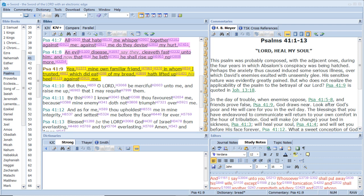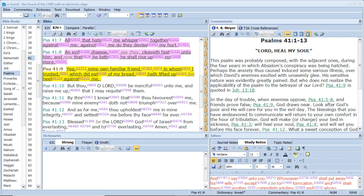And he said to them all, if any man will come after me, let him deny himself and take up his cross daily and follow me. For whosoever will save his life shall lose it, but whosoever will lose his life for my sake, the same shall save it. For what is a man advantaged if he gain the whole world and lose himself or be cast away? For whosoever shall be ashamed of me and of my words, of him shall the son of man be ashamed when he shall come in his own glory and in his Father's and of the holy angels. So likewise, whosoever he be of you that forsaketh not all that he hath, he cannot be my disciple.